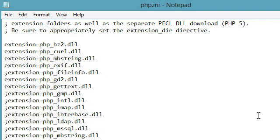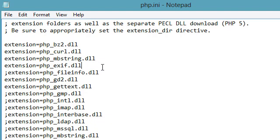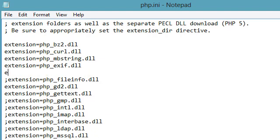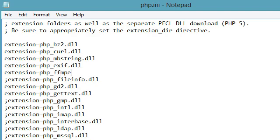And I'm going to go ahead and put it in alphabetical order as well. So we'll add extension equals PHP_FFmpeg.DLL and I'm going to save my changes.